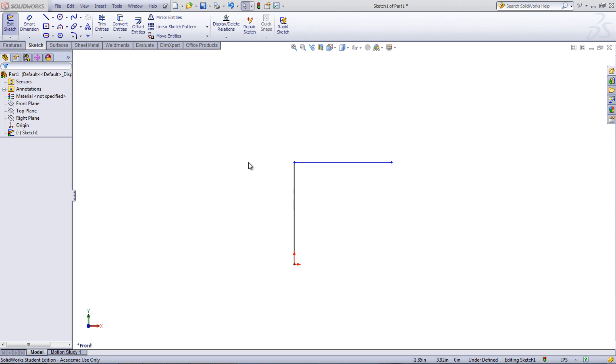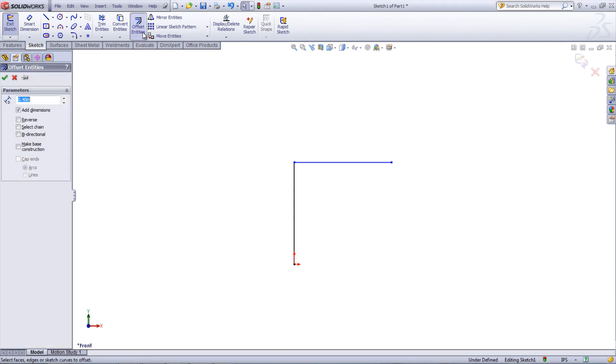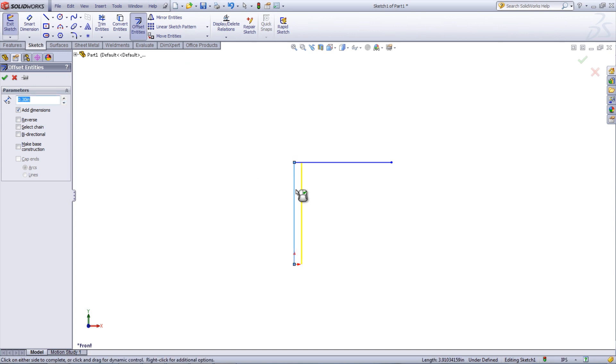To use this tool, have an existing feature or sketch created. Under the Sketch tab, in the Feature Manager, select Offset Entities. Select the entities or edges that you would like to offset from. In the Property Manager that appears on the left, there are some options that can be chosen.